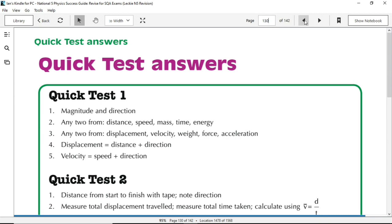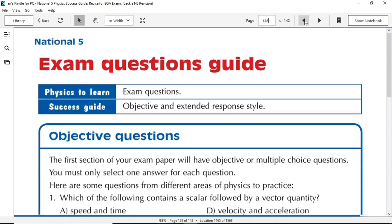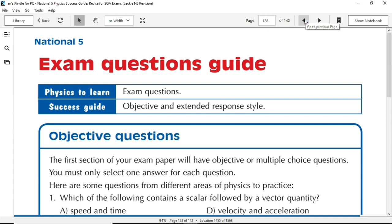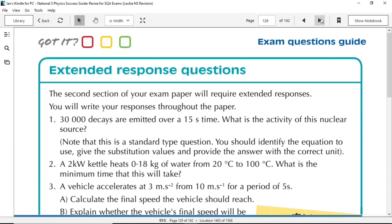Go back a few pages and then we can also find exam style questions. First of all, on this page, some multiple choice and then on the next, some extended response questions.